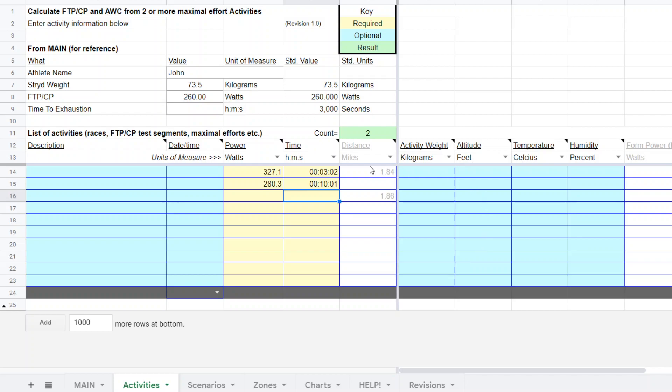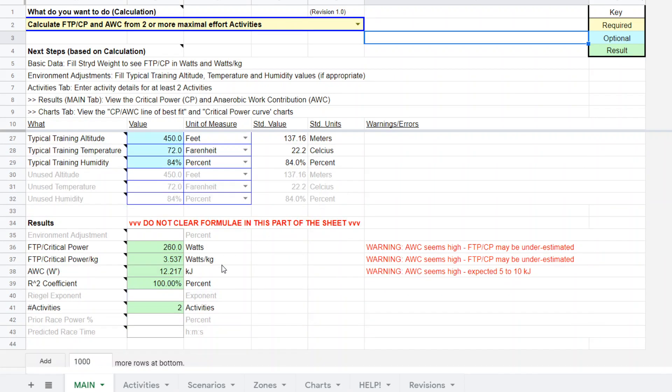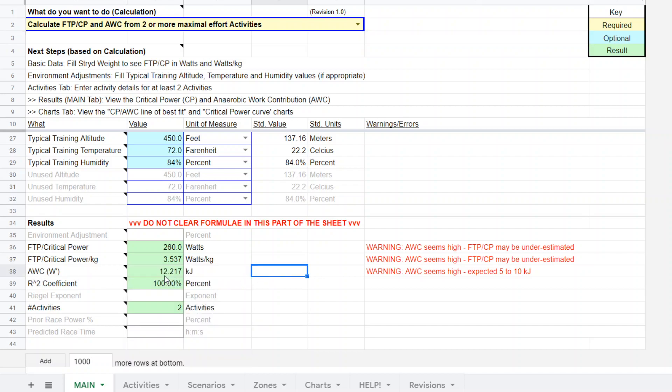It was 327.1 watts for three minutes two seconds, 280.3 watts for 10 minutes and one second. I just put those values in ahead of time. I come back to the main tab and we scroll down and there is the result.